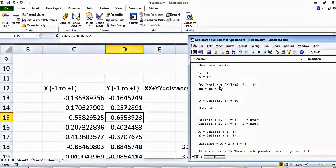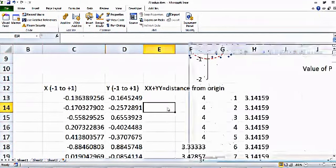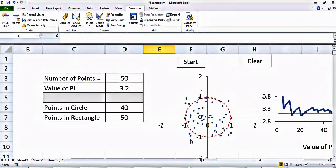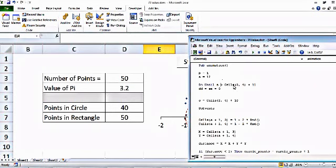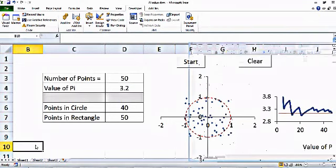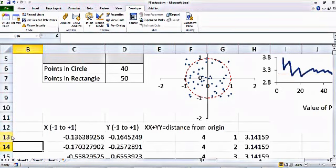I say Do Until a is less than Cell(3, 4) plus 11. Cell(3, 4) means the third row and the fourth column, which is our number of points — 50 in this case. So the simulation runs until the number of points is at least 50. I defined a as 12 because the simulation data starts at row 13, so I add 11 to account for that offset.